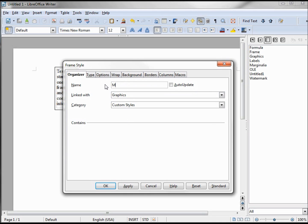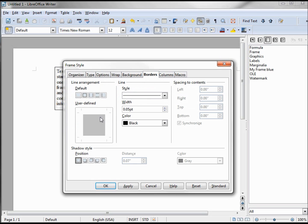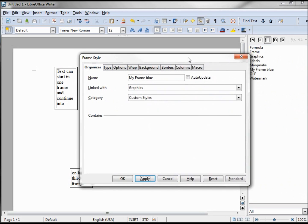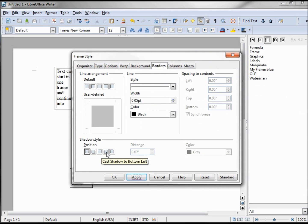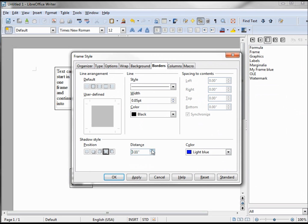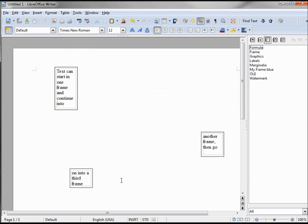I'll pick graphics and give this a name: 'My Frame Blue.' On the border, we took off the borders. I gave it a background of Sun 4. I did the shadow, made this blue, made this about 10 — 11 is good. Click Apply, click OK. So now we've got the 'My Frame Blue' style.